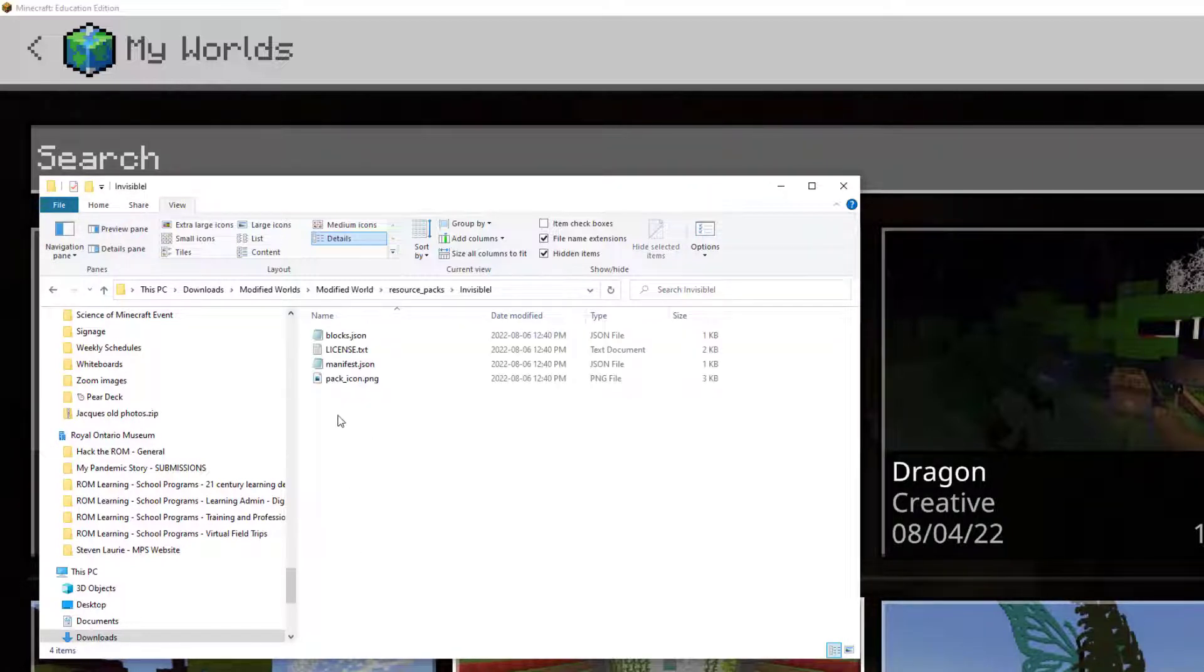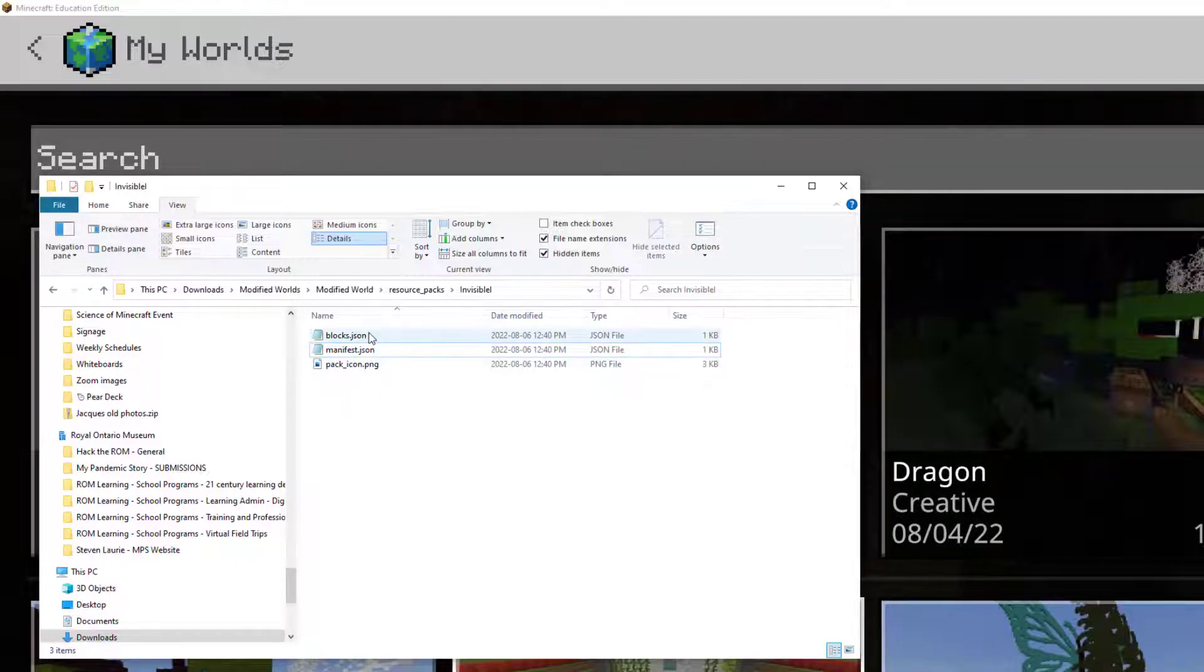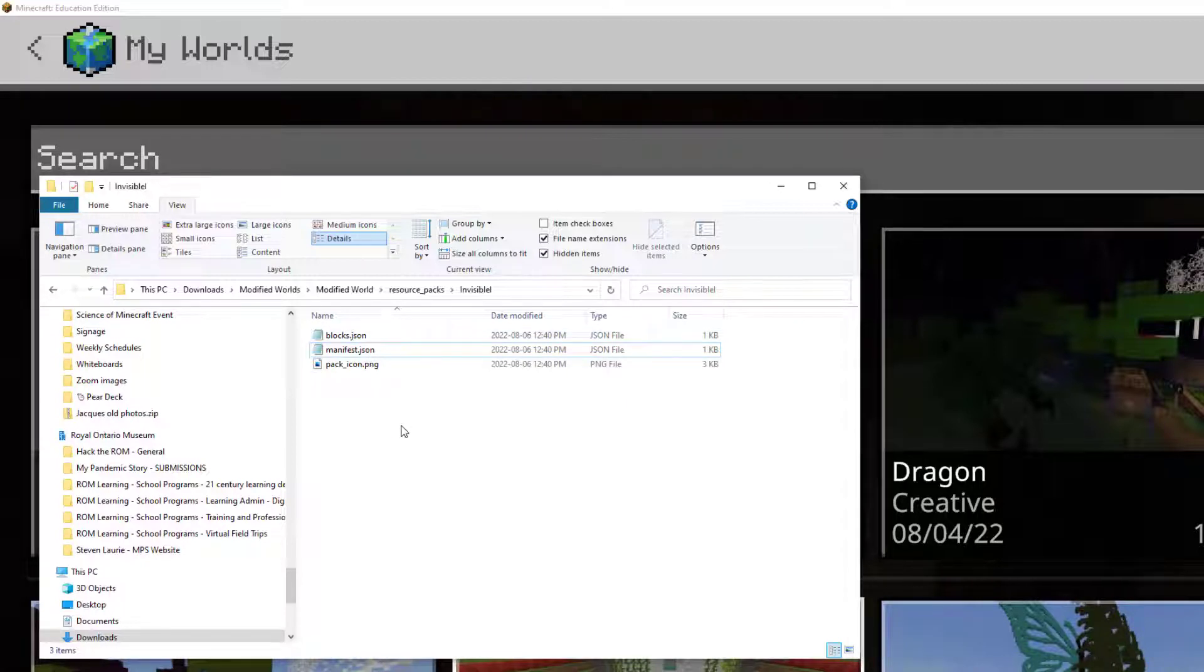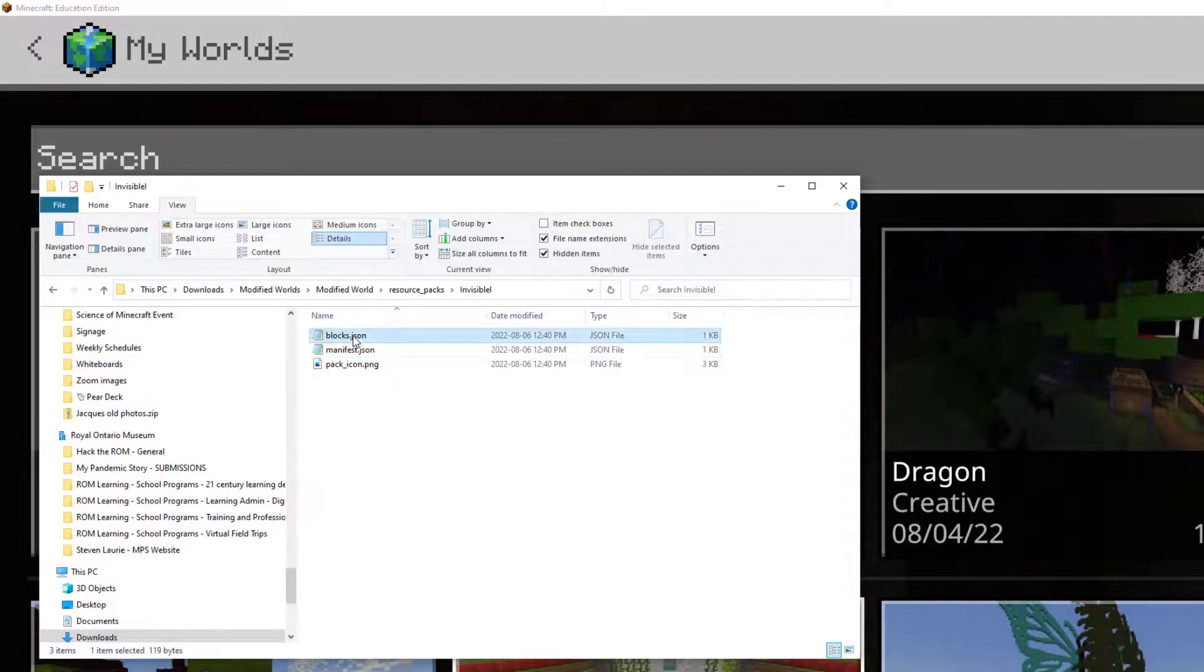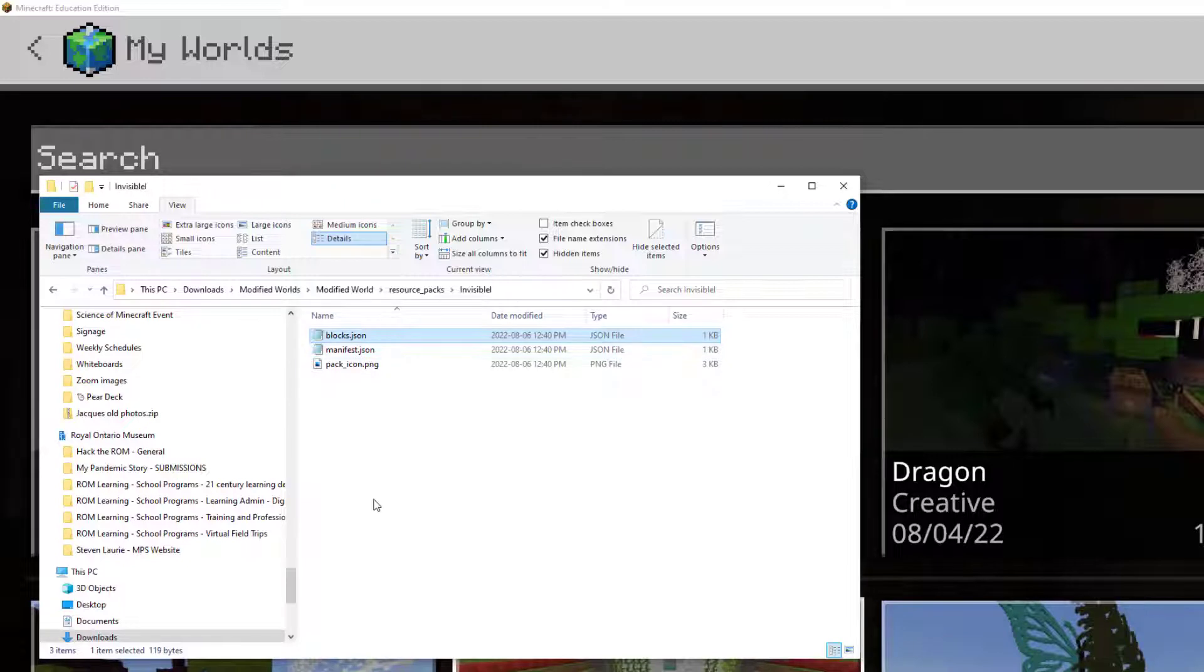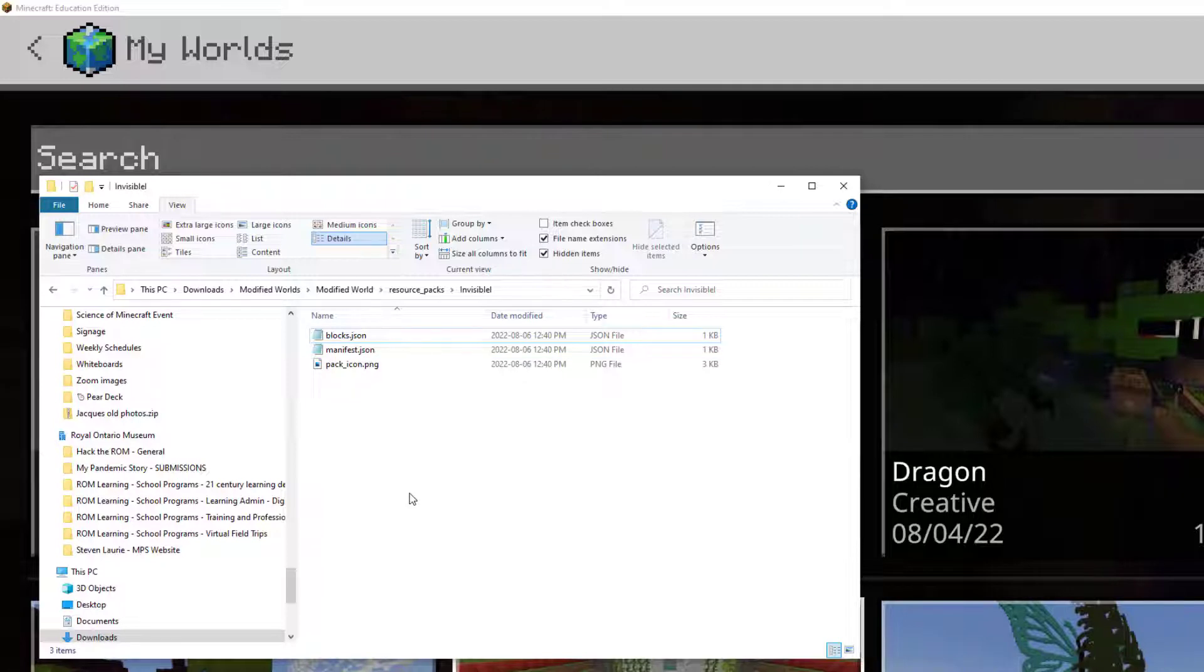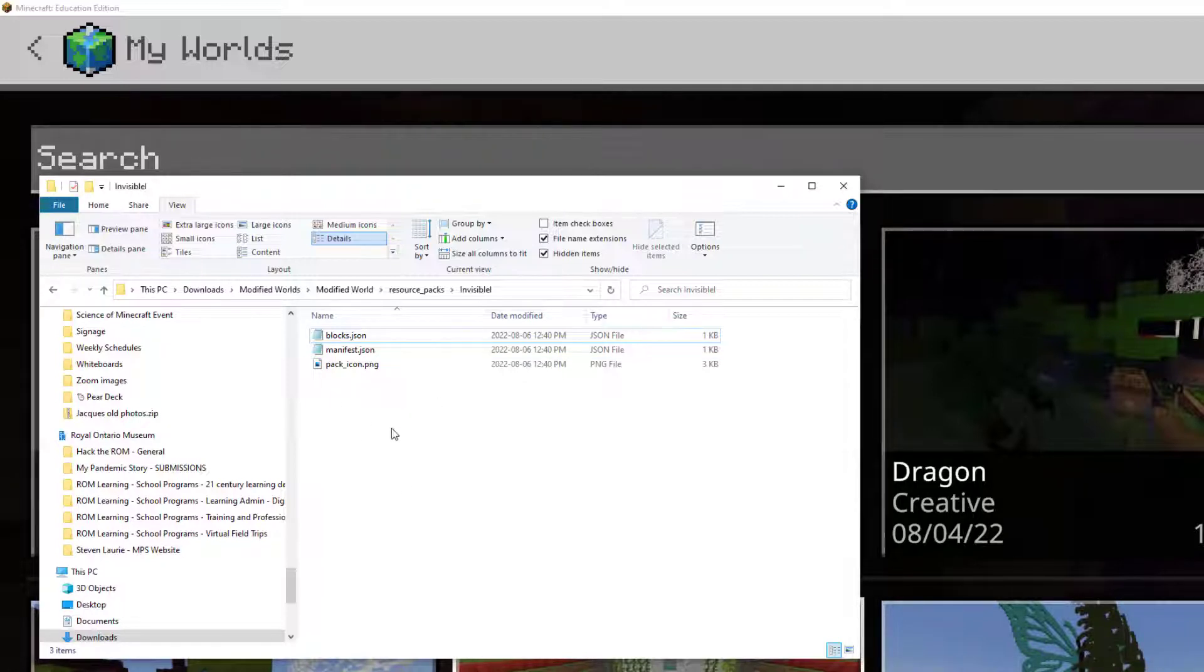And again, we don't need the license file. And if you don't want your Item Frames to be invisible, you're not going to need the blocks.json file either. If you do want your blocks to be invisible, you can just leave that there. So now we can start modifying things.